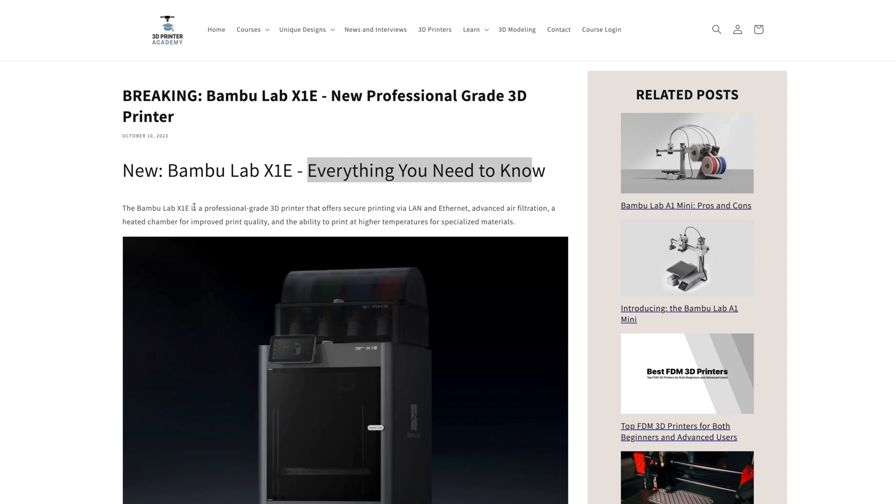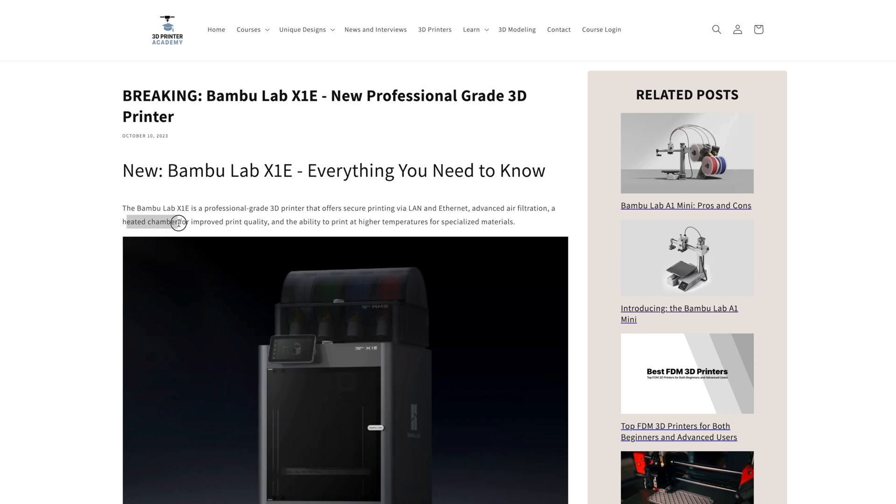The Bambu Lab X1E is a professional-grade 3D printer that offers secure printing via LAN and Ethernet with a new physical Ethernet port. It features more advanced air filtration, a heated chamber for printing difficult filaments prone to warping, and the ability to print at higher temperatures for specialized materials.